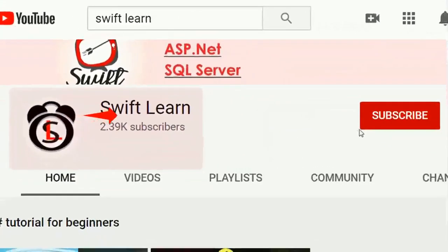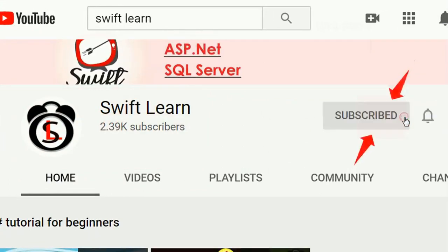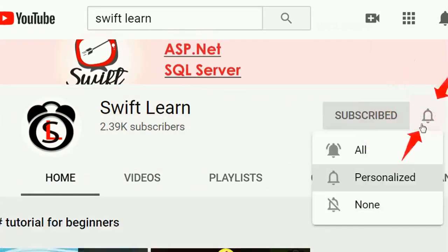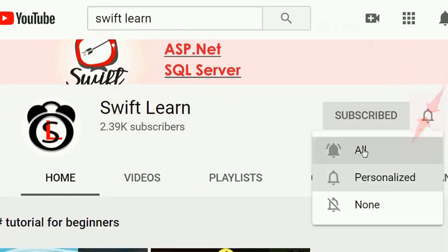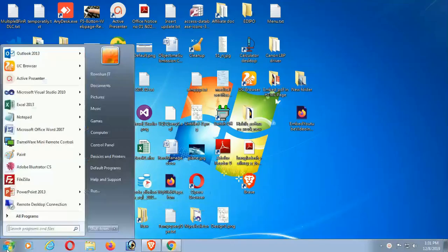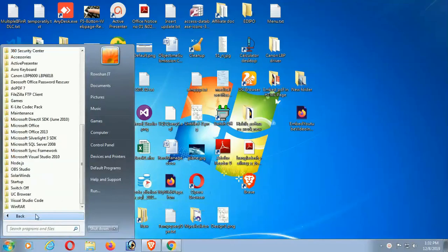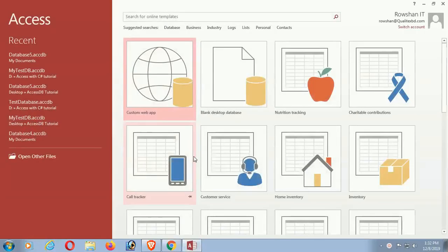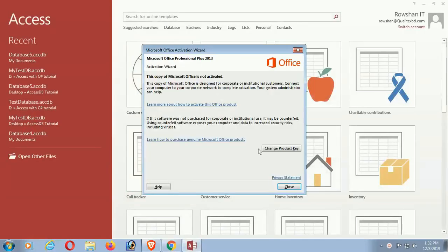If you don't subscribe to my channel yet, please subscribe and press the bell icon for upcoming videos. Now expand Microsoft Office 2013, click on Access 2013, and select Blank Desktop Database.